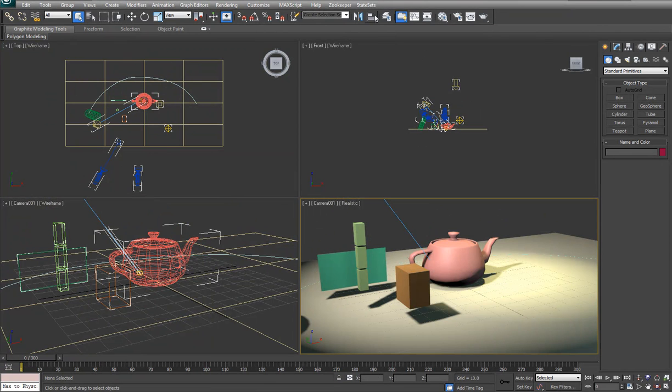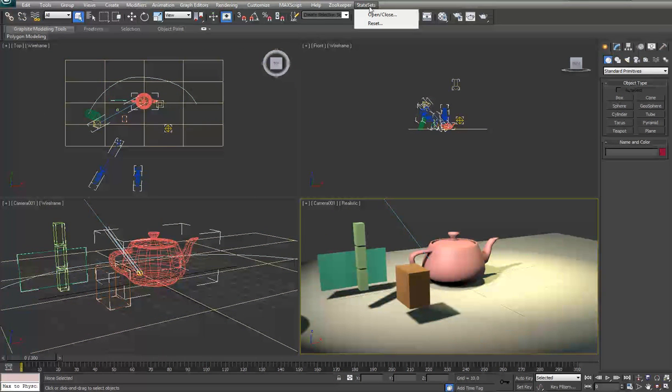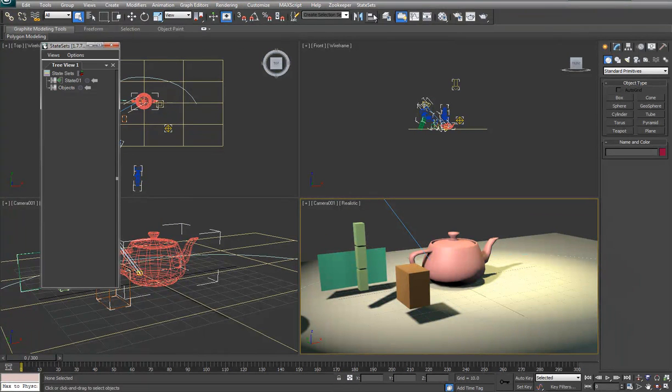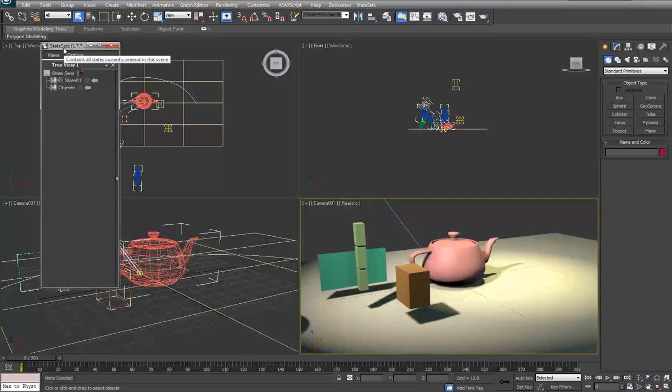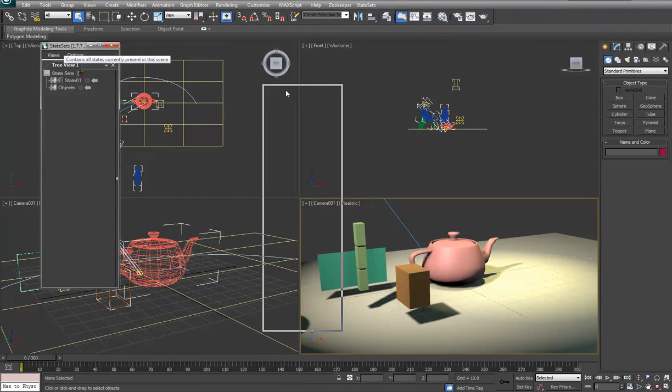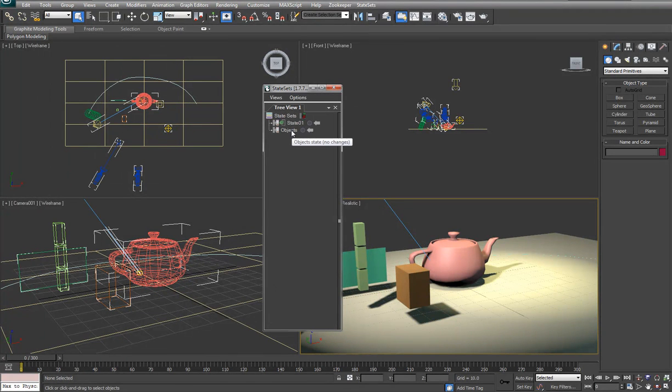When you launch state sets by going up here and saying open, you get something that looks like this which has our state sets as well as our object state.